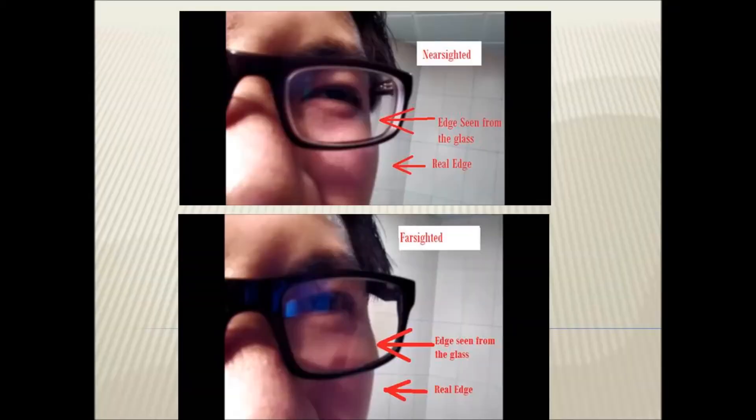In an instant, you can easily distinguish a farsighted from a nearsighted glass. You just need to focus your attention on the outer part of the frame, where you can see the edge of the face of the patient.